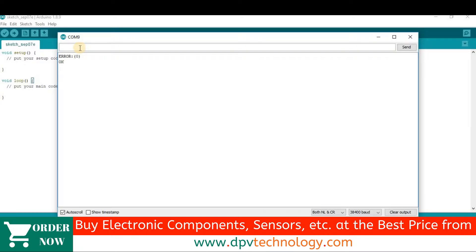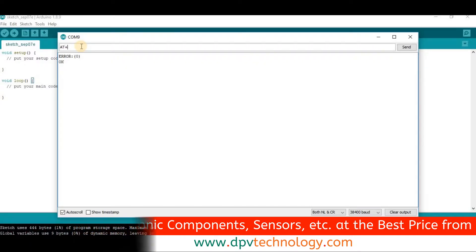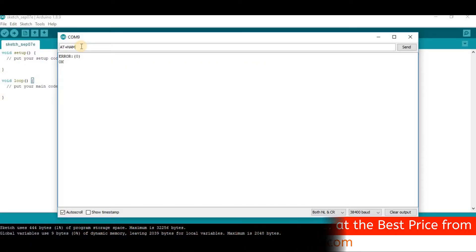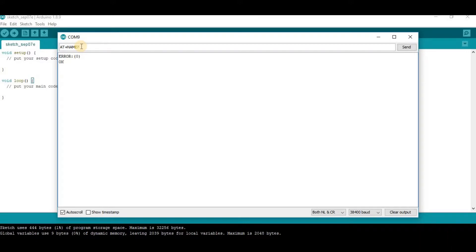To see the name, send the command AT+NAME followed by a question mark, then press Enter. We can see the name is HC05. To set the name, send AT+NAME followed by an equals sign and then your custom name.